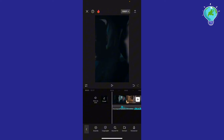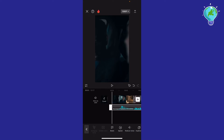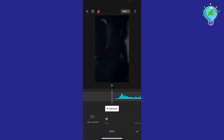What I'm going to do is click on the video right here, then click on beats, and go ahead and auto-generate the beats.